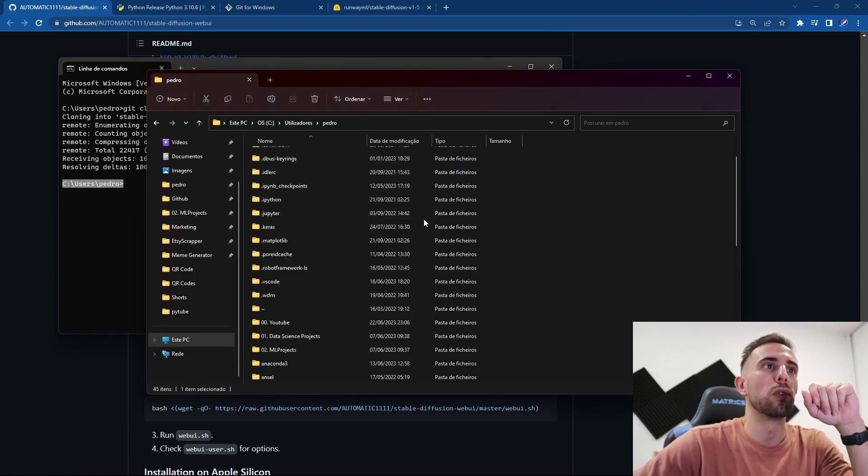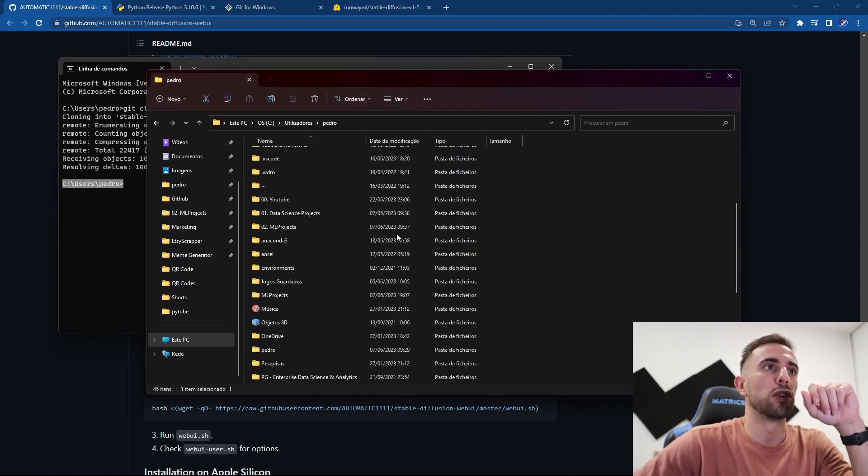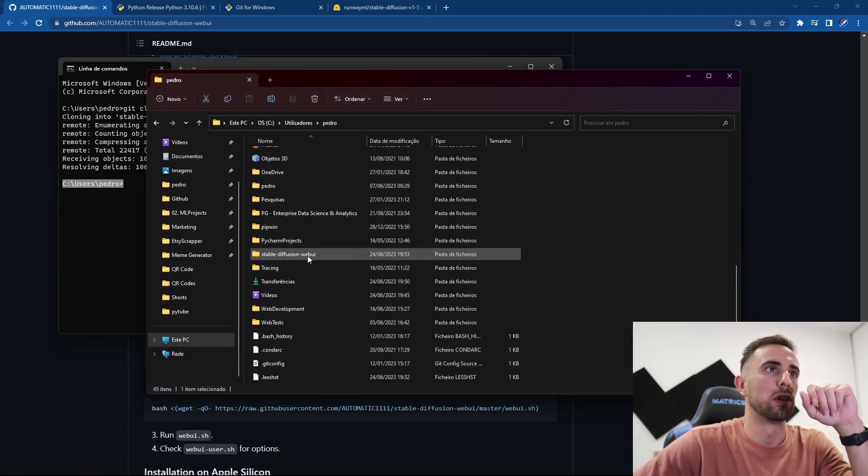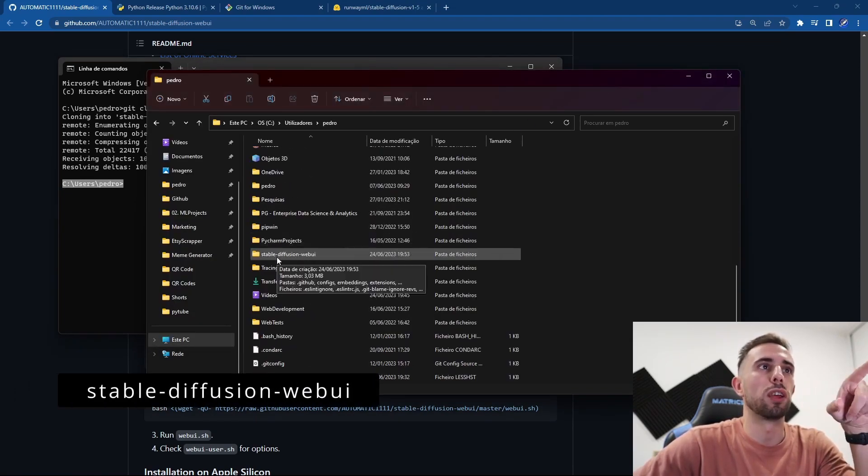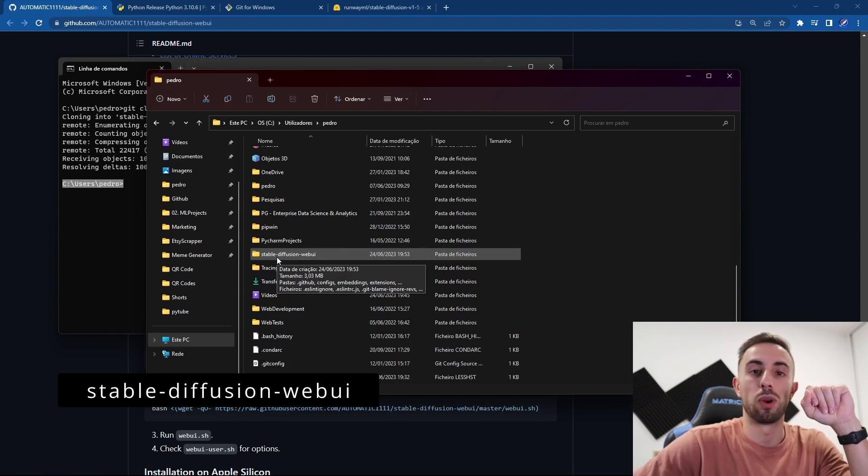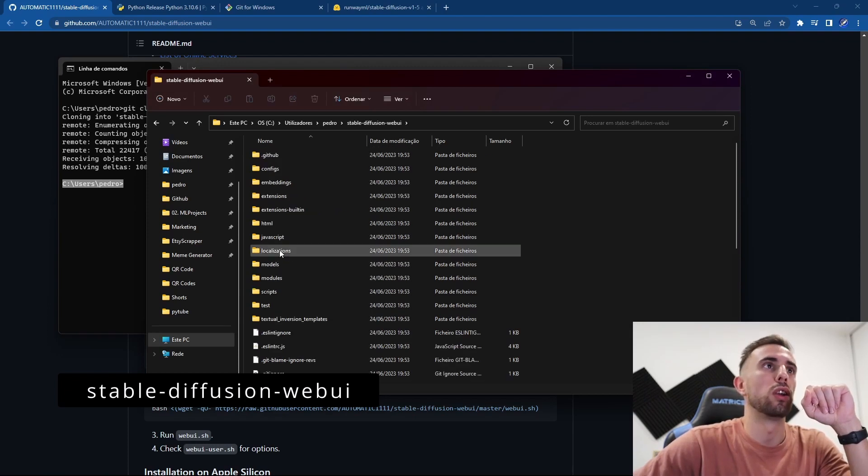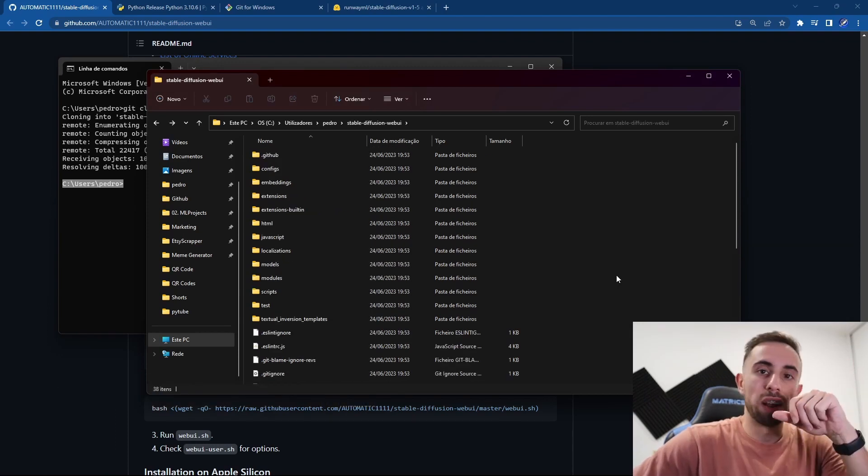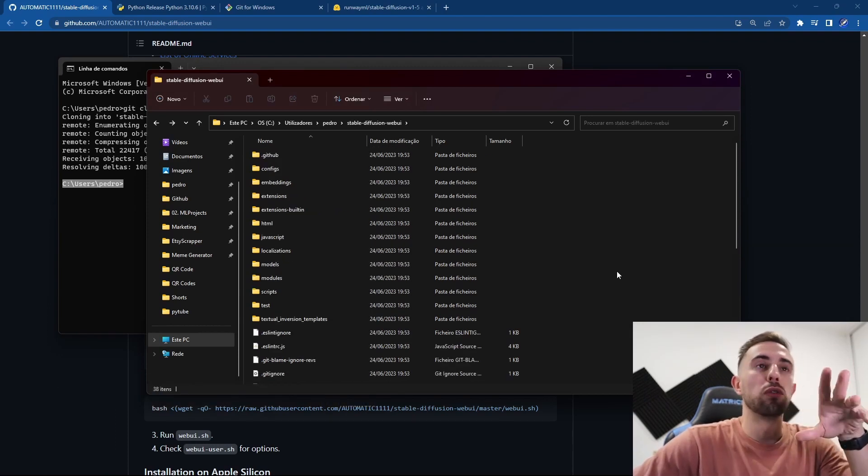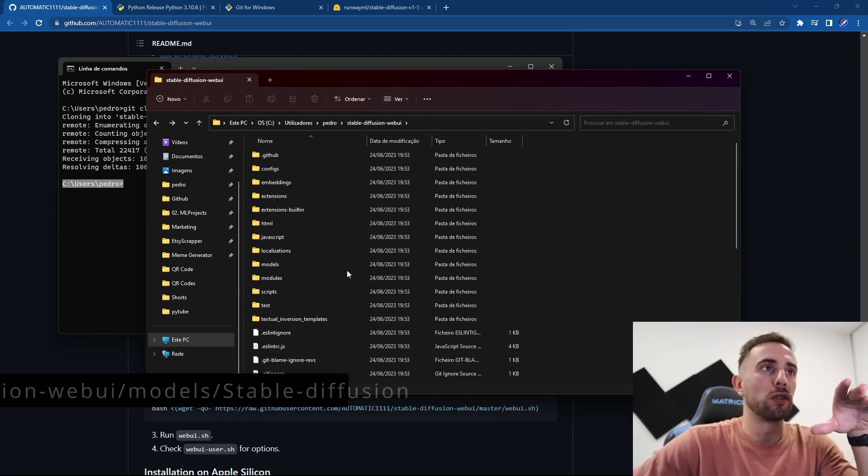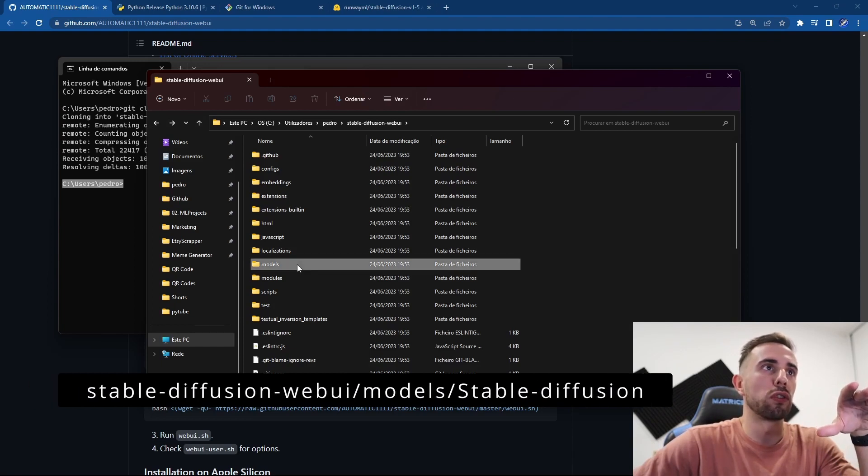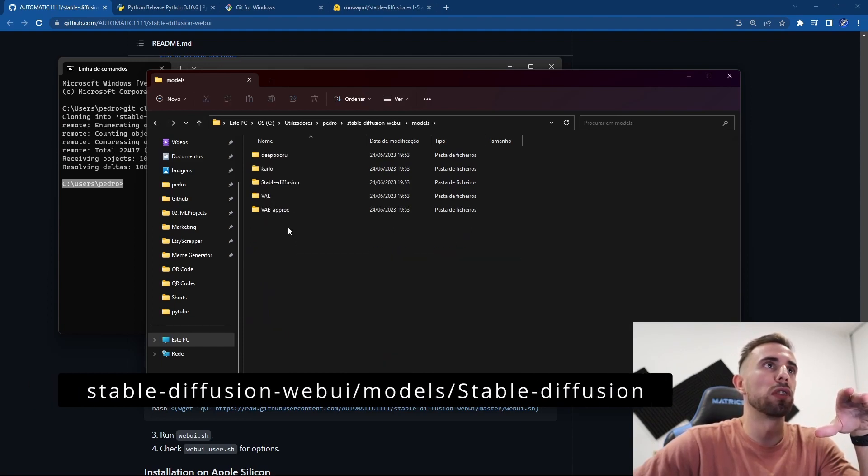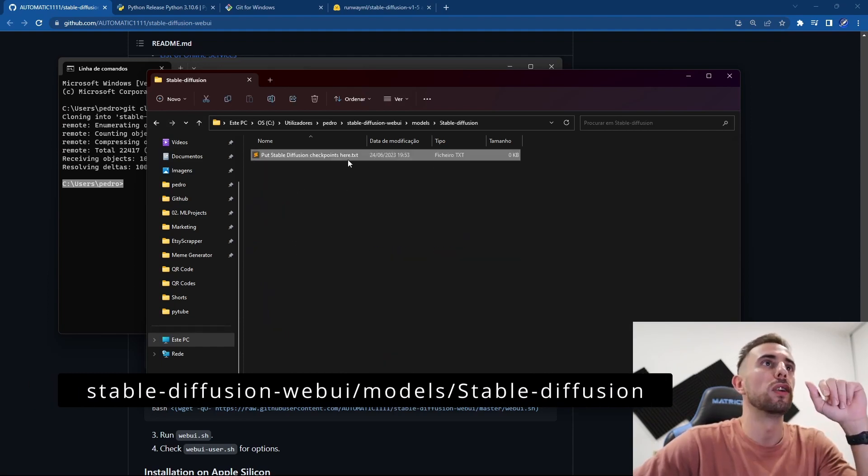you are here you can search for your folder which is stable-diffusion-webui. You open it, and now before the next step we need to download the model into this folder models and then stable diffusion.